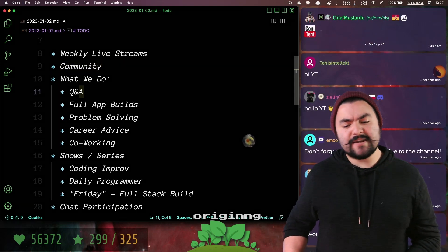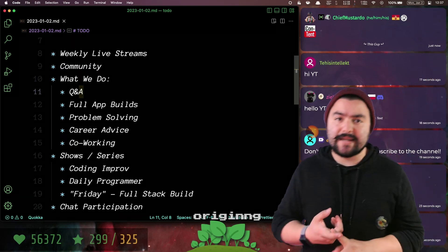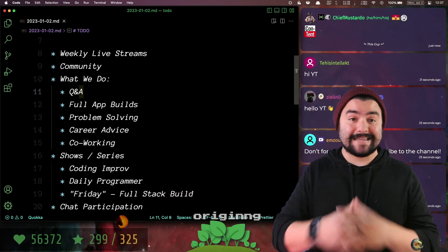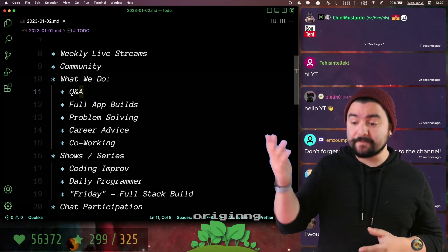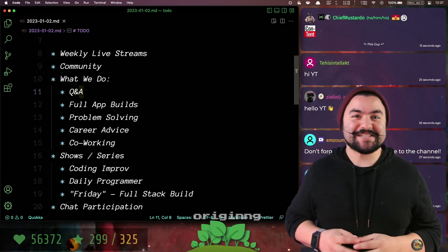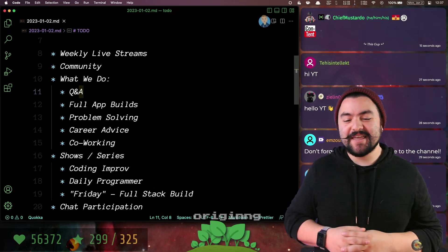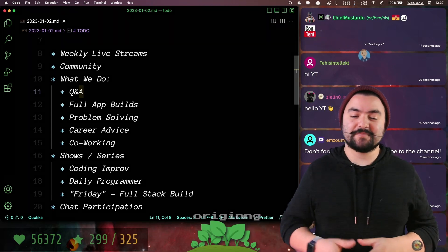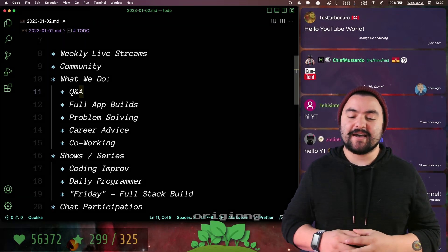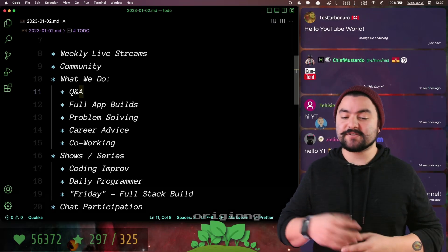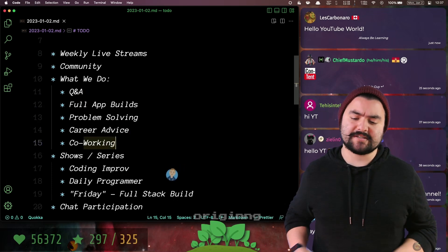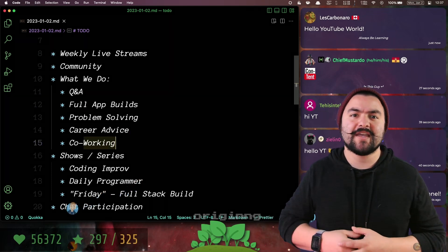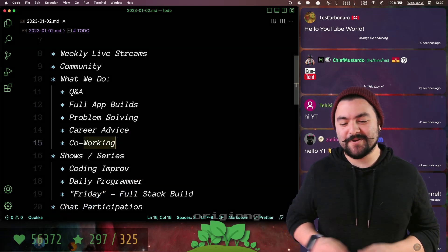We do a lot of different things. We have Q&A streams where you can tune in and ask any coding related question, and I'll do my best to answer it. The experts in the chat will try to answer your questions as well. We also do full application builds from start to finish, problem solving like Codecatas or LeetCode, career advice, and even co-working. Sometimes you might just put me on in the background to keep you company while you're working from home.